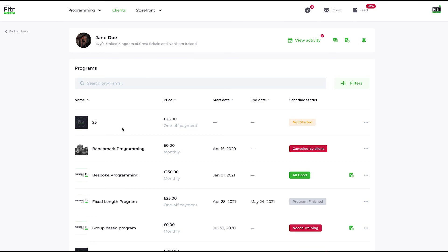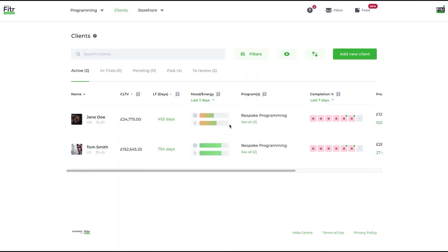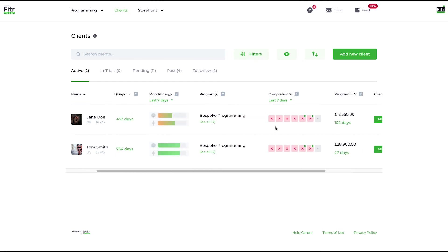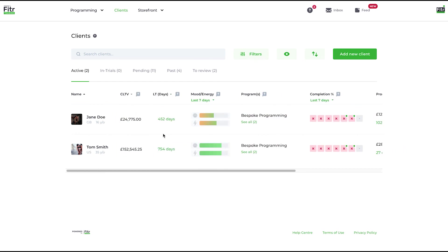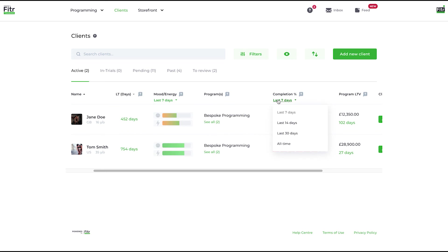So that's a general overview of the client list. You can sort by name, client lifetime value, lifetime days, and so forth. And remember you can change the period of time you can look on here as well. Any more questions, give us a shout on live chat.